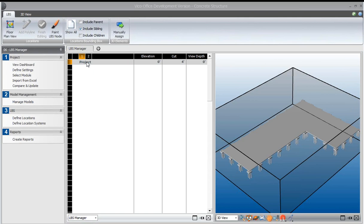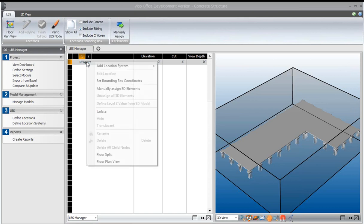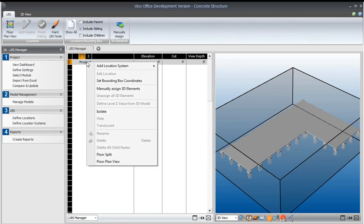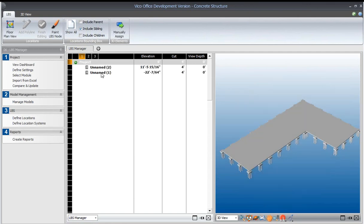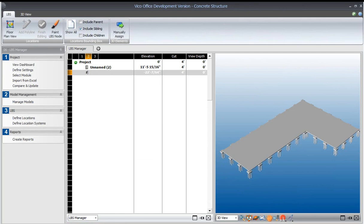And then maybe we want to split the floors into different zones. So the way that we do that is by right-clicking on the project and adding a floor split. And then we would just be able to define the floor split and say that this is the foundation.